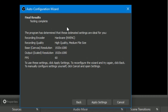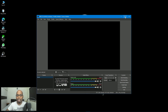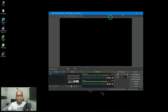Final result — testing completed. The Auto Configuration Wizard tested the system and determined settings based on available configuration. You can see recording encoder hardware, recording quality: high quality medium file size, base canvas resolution 1920×1080 — that's HD quality — and FPS is 60 for high quality. Let us select 'Apply Settings.' Once you apply settings, the wizard sets everything for you to start recording.